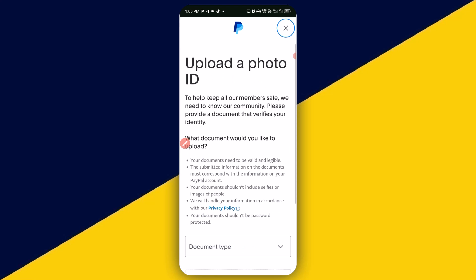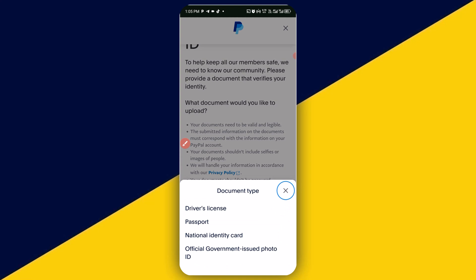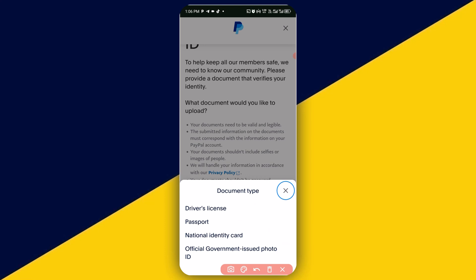This is going to pop up. Next, you need to simply scroll down and then click here to choose the document type. On PayPal, you can use a driver's license for verification, an international passport, a national identity card, or an official government-issued photo ID. These are all four options that you can use to verify your PayPal account. In my own case, I'm going to use a passport, so I will simply select passport.